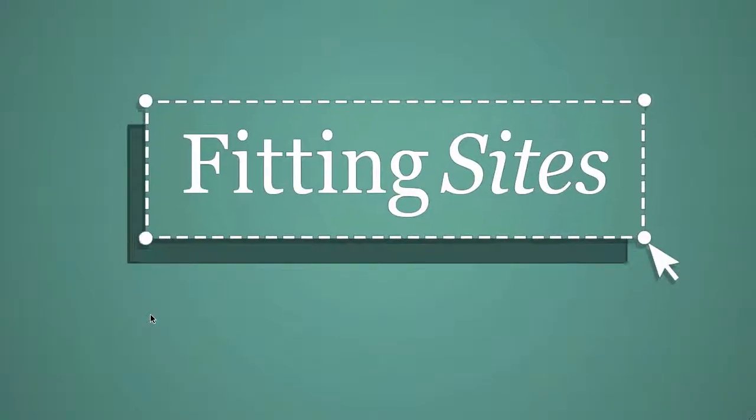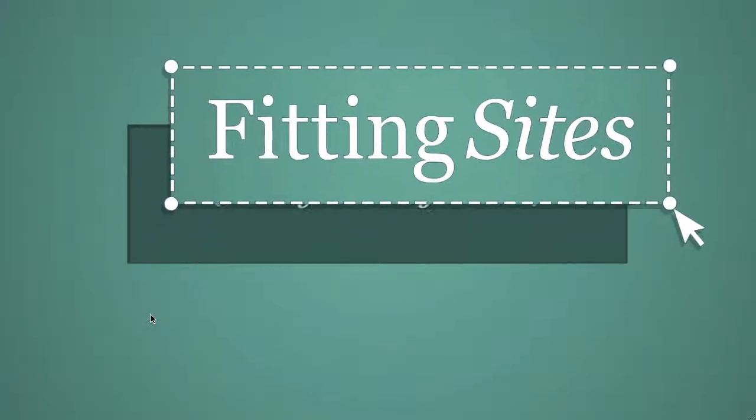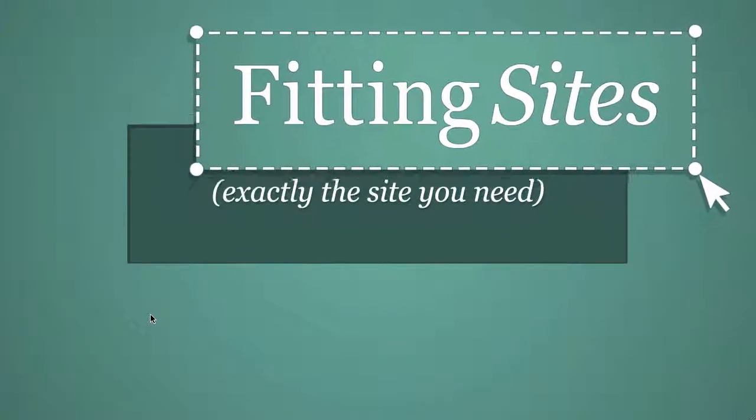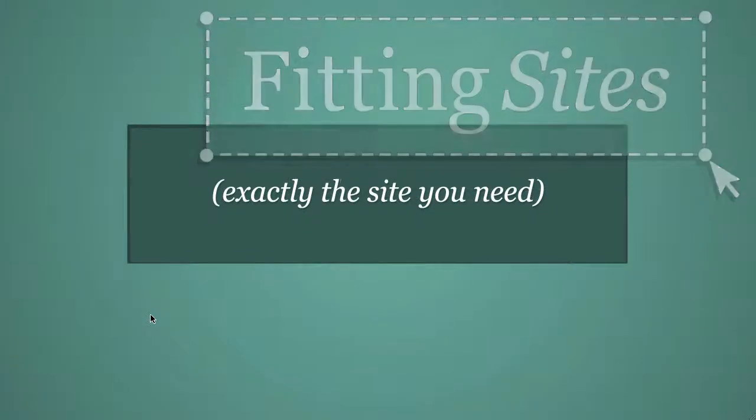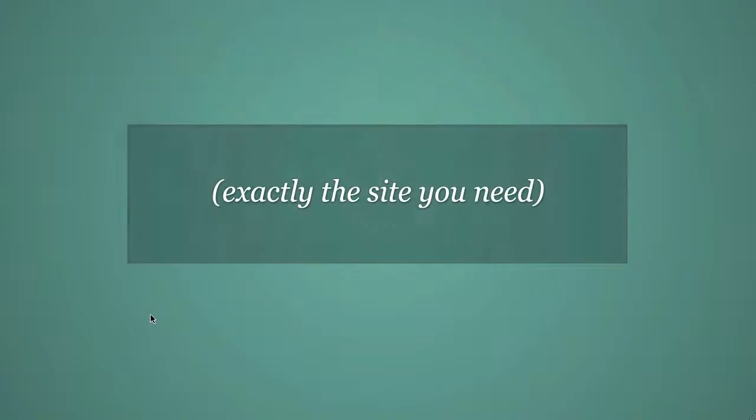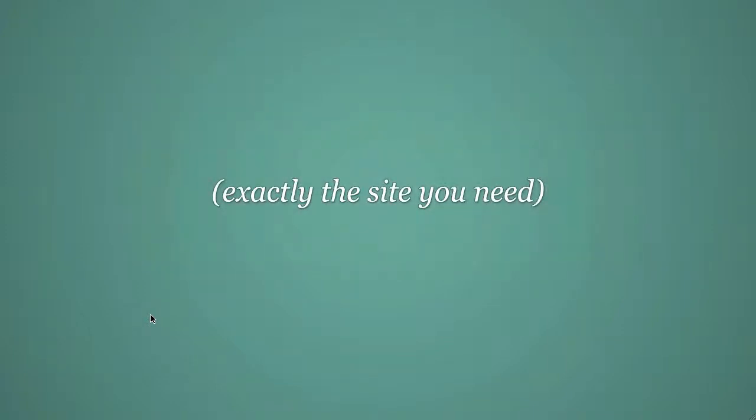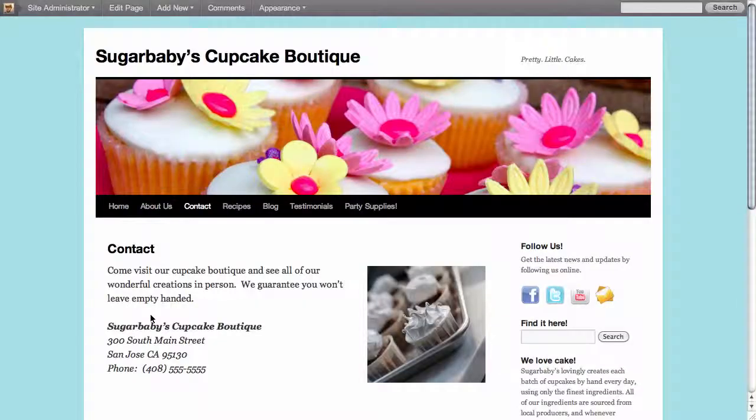Hello and welcome to another Fittingsites.com screencast tutorial. In this video we're going to cover how to install a plugin on our WordPress site that is going to add an embedded contact form to our contact page.